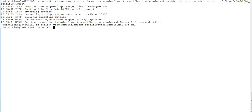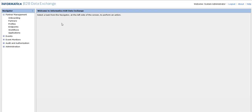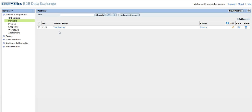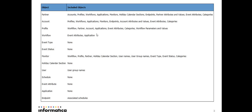I can log into the DX console and verify that the specific objects are imported. Here I can see there is only one partner, which is what we provided in the specification file, and it has been imported. This also illustrates that if you import a workflow, the associated event attributes and application get included automatically. For a profile, the workflow, partner, account, event attributes, and categories all get auto-included.